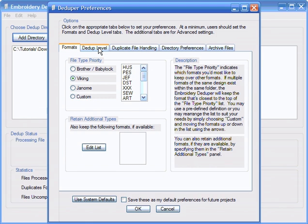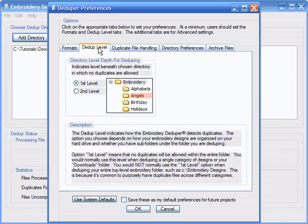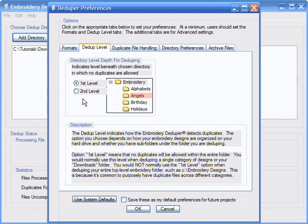Next, we need to set the dedupe level. The dedupe level is used to indicate at what level we want to exclude duplicates. For this example, we'll use the dedupe level of 1. The dedupe level 1 is normally used for a Downloads folder or a top-level category of designs, such as your Angels folder. This means that we don't want any duplicates under that entire folder. A dedupe level of 2 is less common and is normally only used to dedupe your entire Embroidery Designs folder. More information about the dedupe level and further clarification is in the program help and is also illustrated in other tutorials on our website.